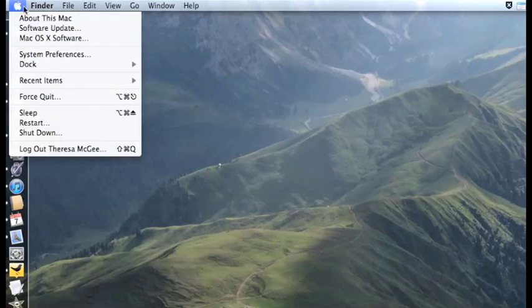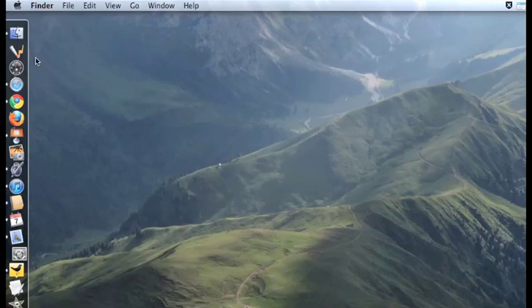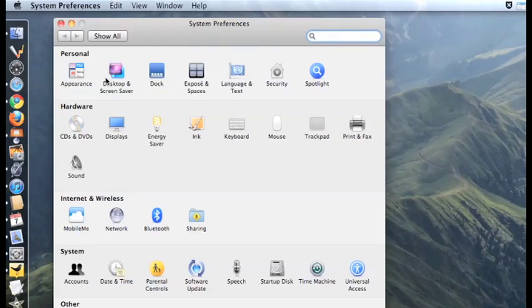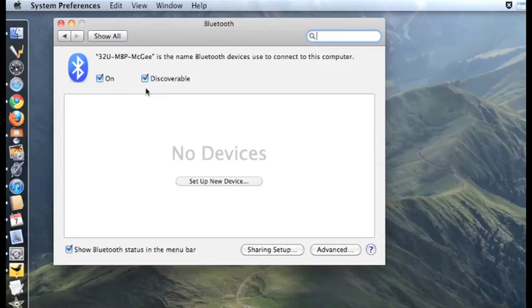So on a Mac, you'd hit the Apple, System Preferences, and then Bluetooth. From here, you want to make sure both of these are checked, hit Set Up New Device.